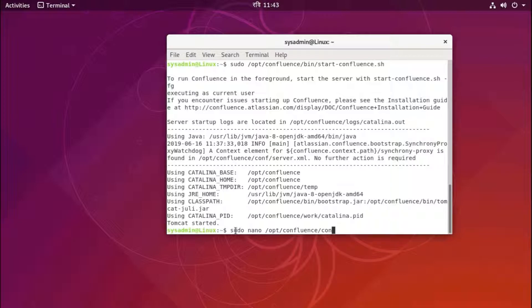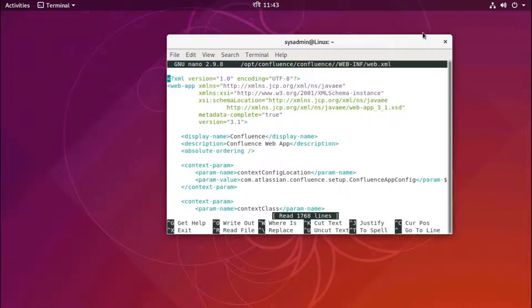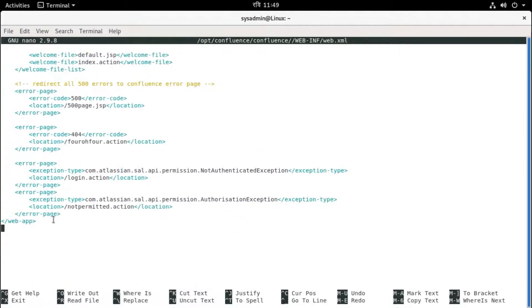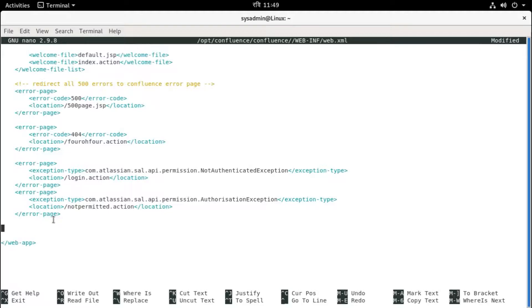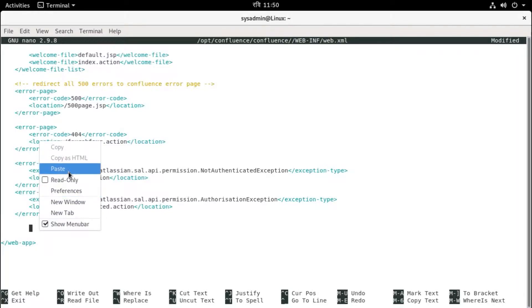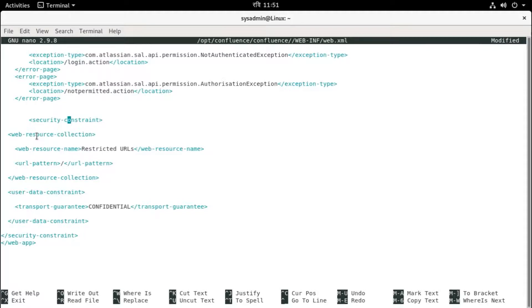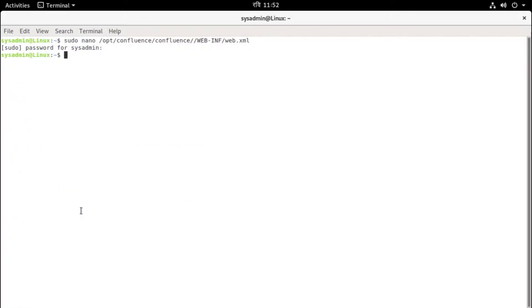Hit enter. Here we need to add this security constraint just before the web-app closing tag. We need to add these security lines here. Okay, this is it. Yeah, just paste here. Save and exit. Now